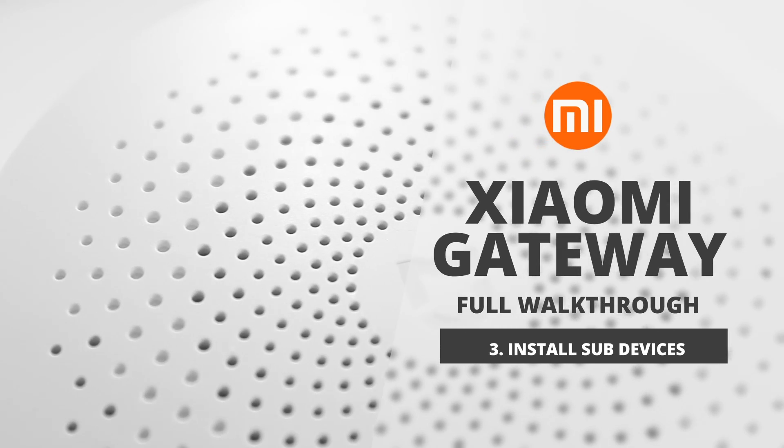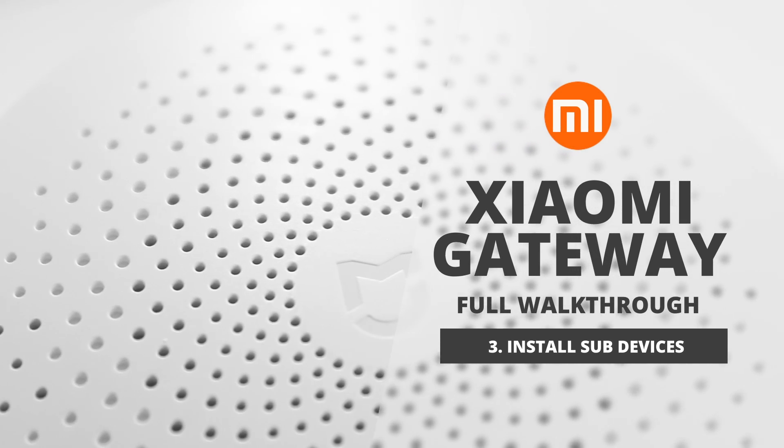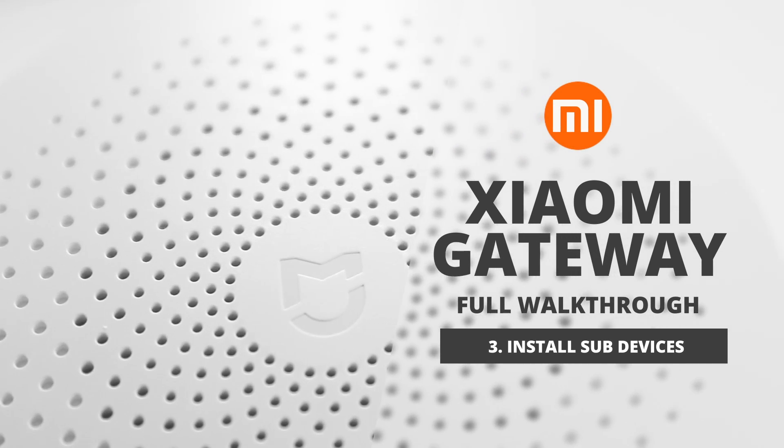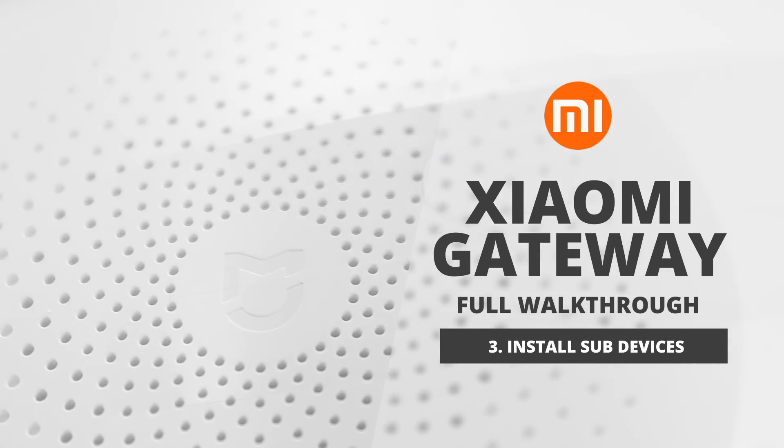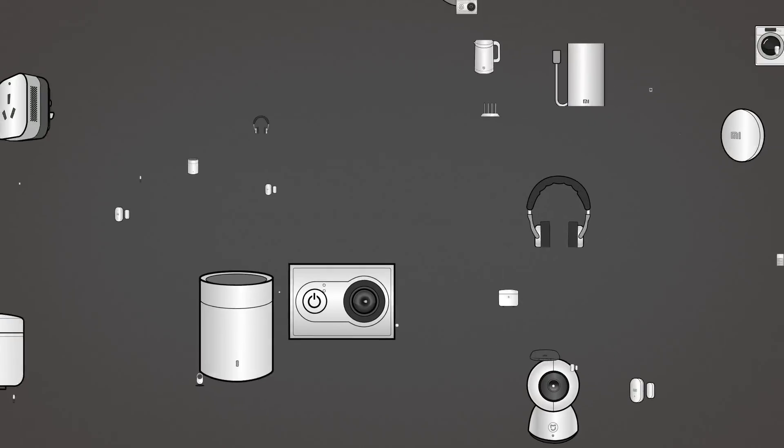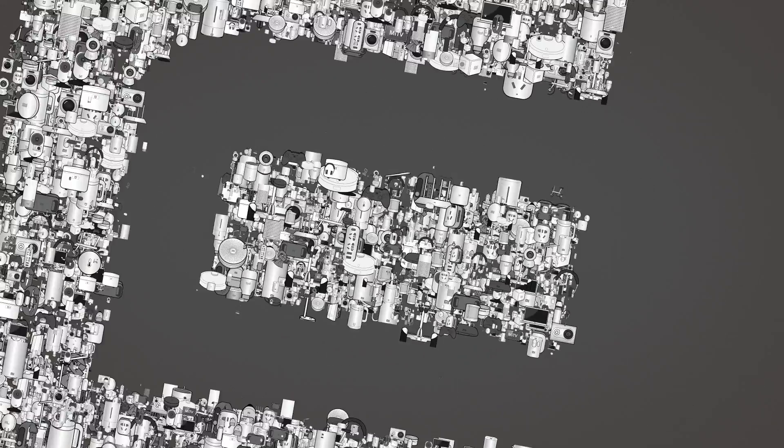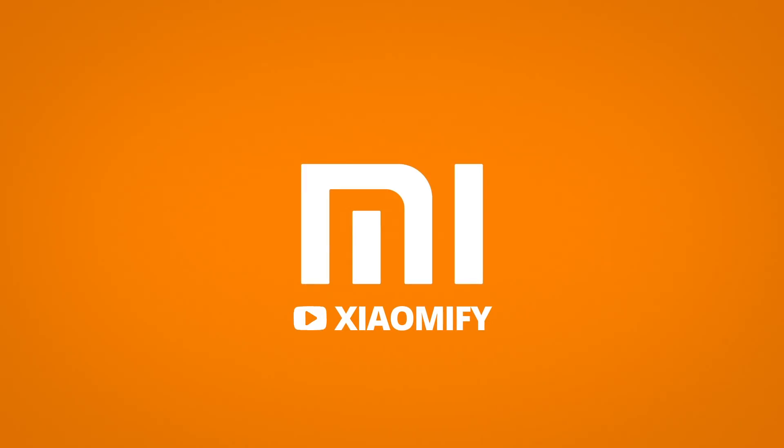Hey what's up! In this video we're going to take a look at sub-devices and how to pair a new sub-device to the Mi Gateway. So let's go!